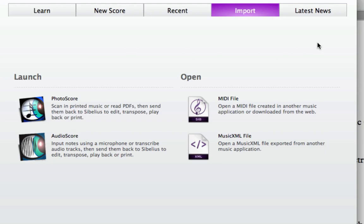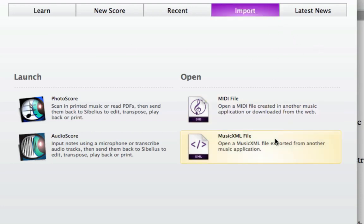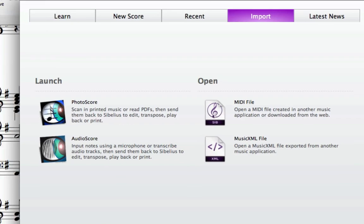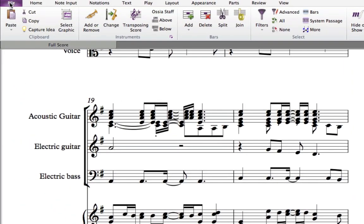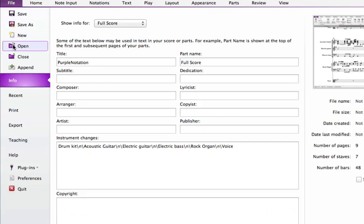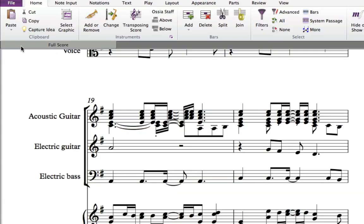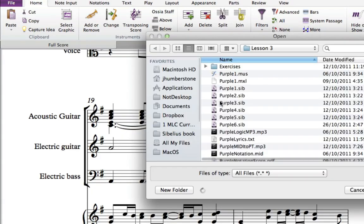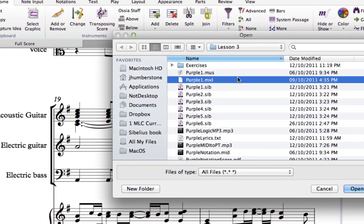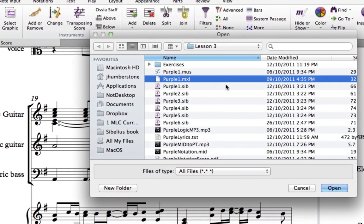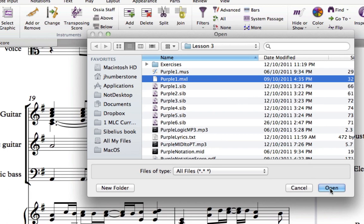You can open a MusicXML file from under the Import tab of the Quickstart or from File Open if you already have a score open in Sibelius. From the Lesson 3 folder in your Core Resources folder, choose the file purple1.mxl.